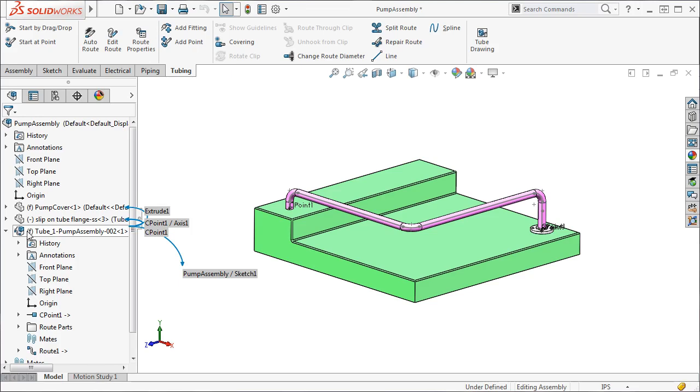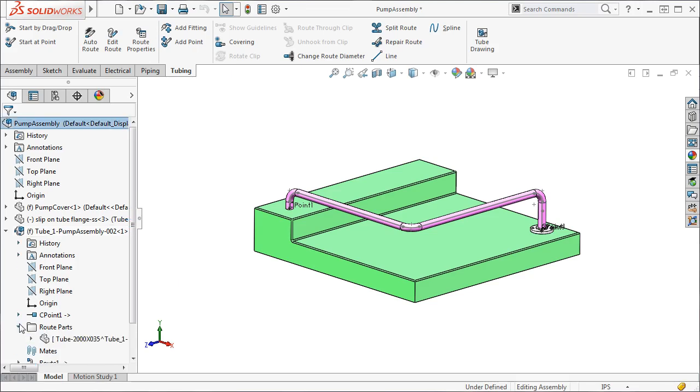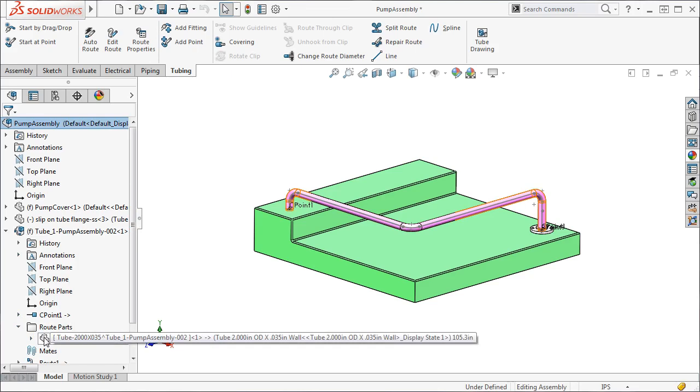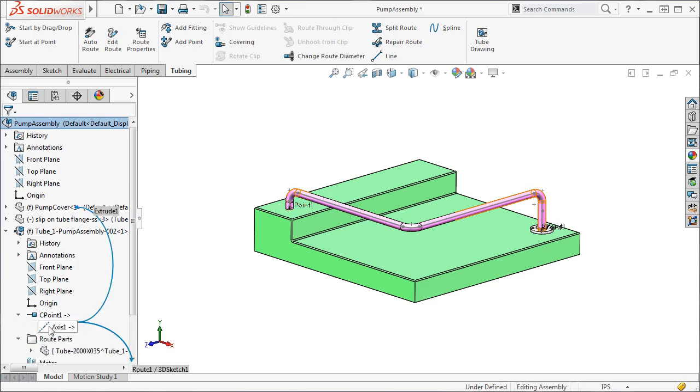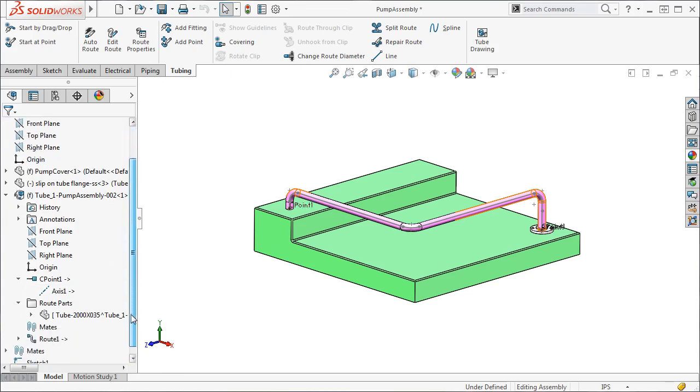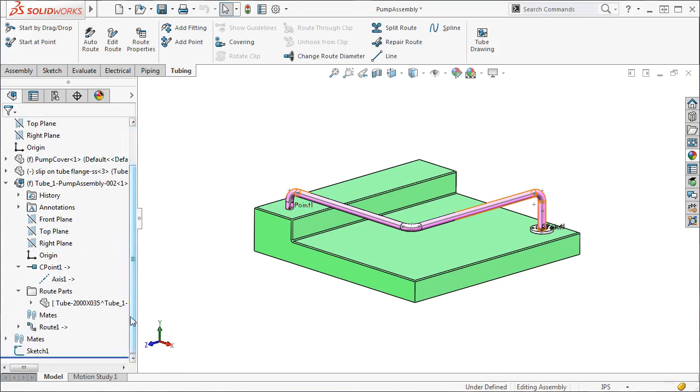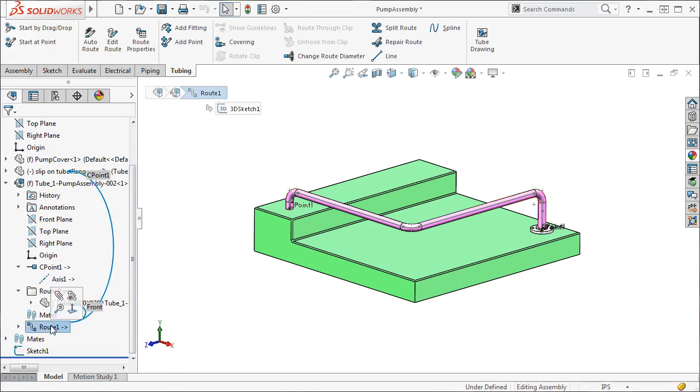By starting a route on the fly, it created a subassembly that only contains the tube part file and the C point we used to begin the route. This is a bit different than what happened when we created a route by drag and drop. In the drag and drop example, it added the flange components to the route subassembly rather than leaving them in the main assembly as it is here. Which is something you should keep in mind as you begin creating your own routes.